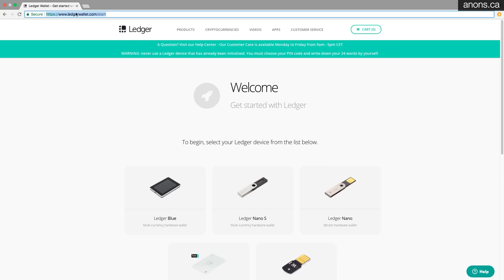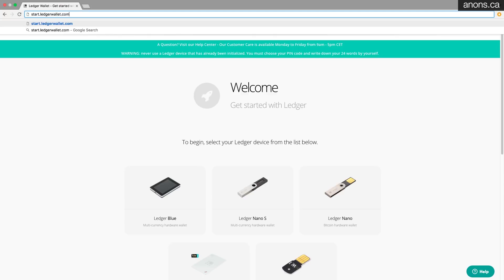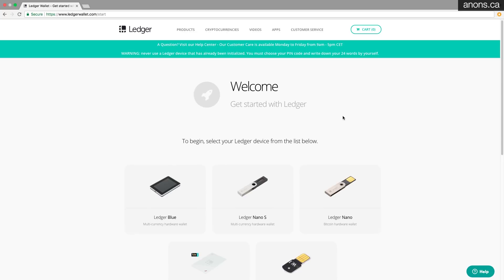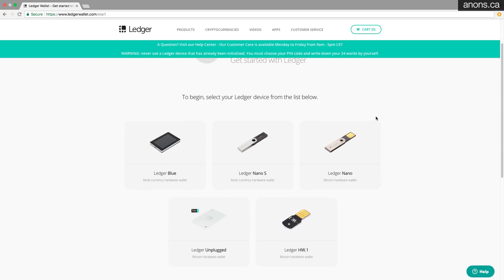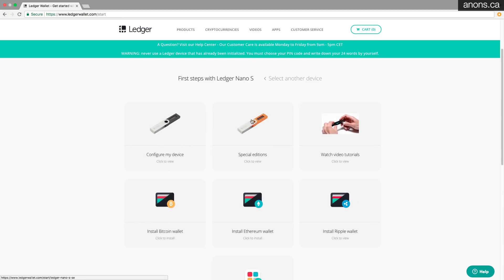Right. So the first thing you're going to want to do is go to start.ledgerwallet.com. You're going to want to type it in yourself. Make sure you're going to the exact right spot. Now you'll get this welcome screen. You've got a Ledger Nano S or at least I do. Let's go to configure my device.